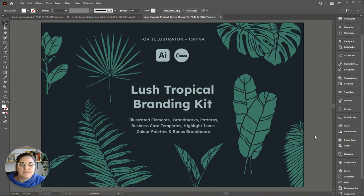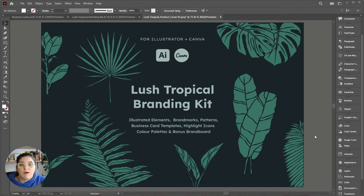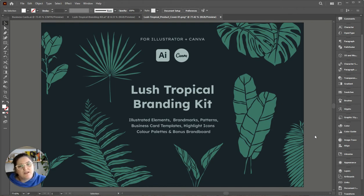What's up everybody, my name's Hannah. I'm a brand designer from Newcastle, Australia, and today I'm going to run you through my new shop product, which is a Lush Tropical Branding Kit. It's bespoke custom hand-illustrated elements that you can build a brand from.